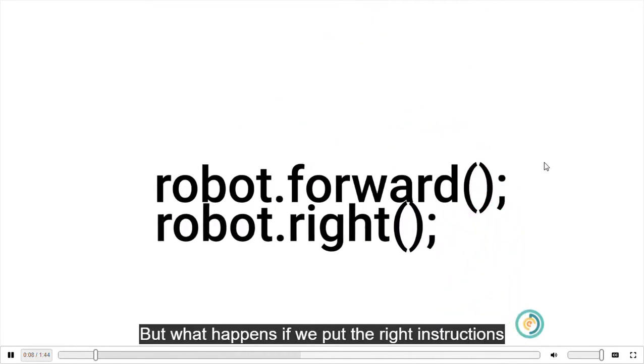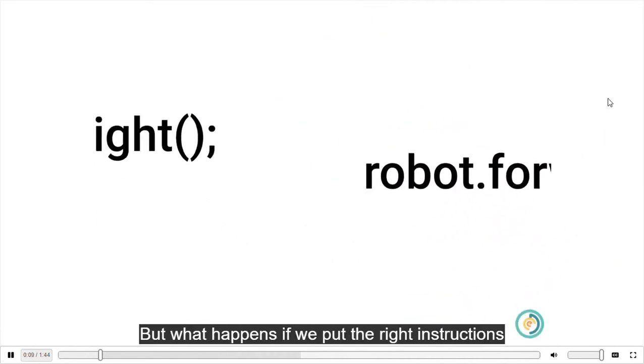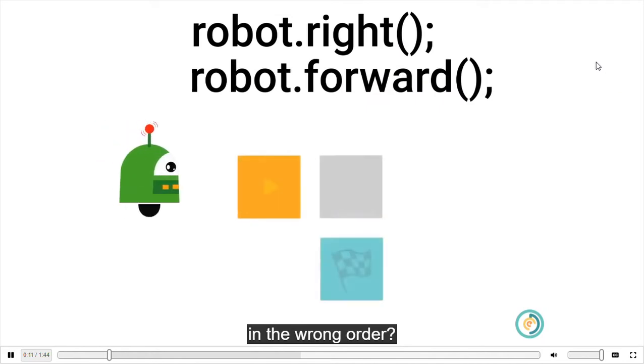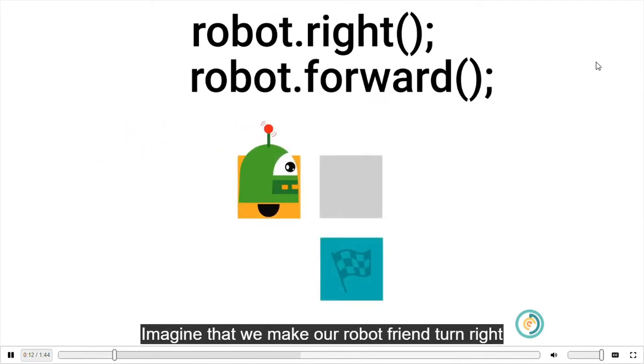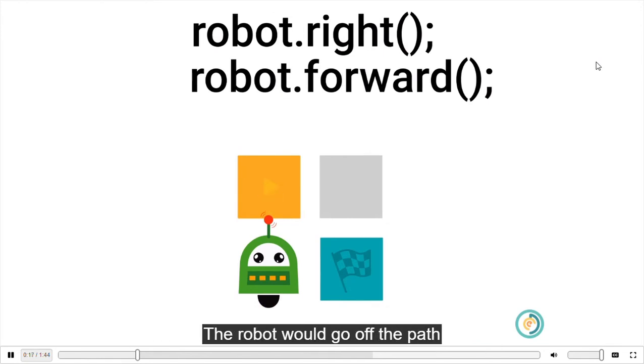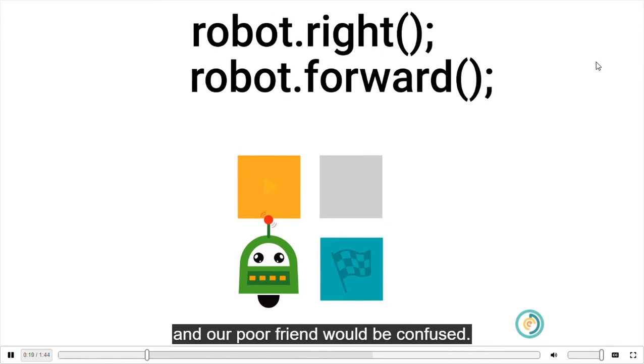But what happens if we put the right instructions in the wrong order? Imagine that we make our robot friend turn right and then move forward from the starting point. The robot would go off the path and our poor friend would be confused.